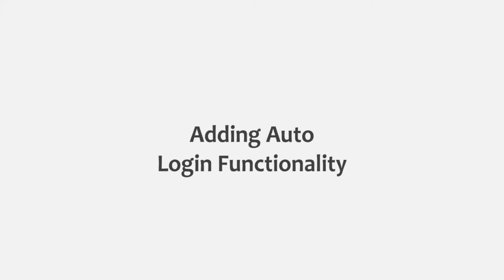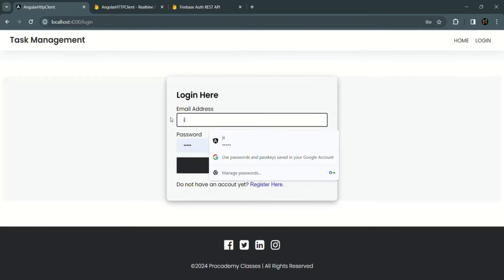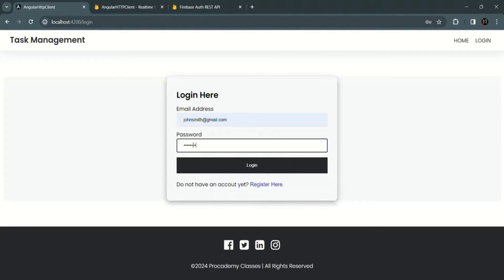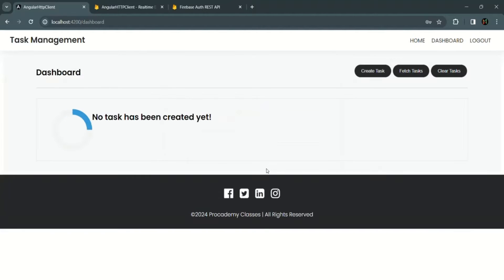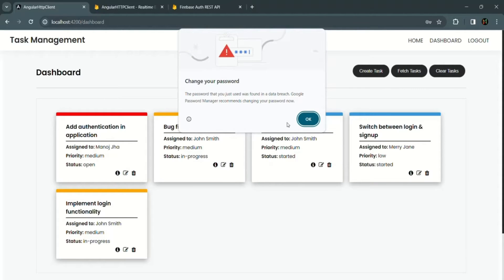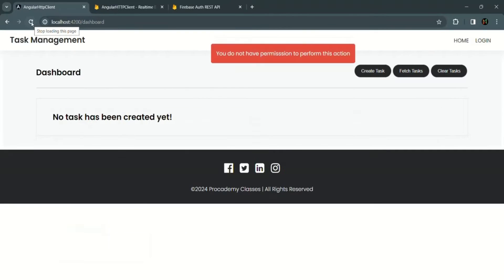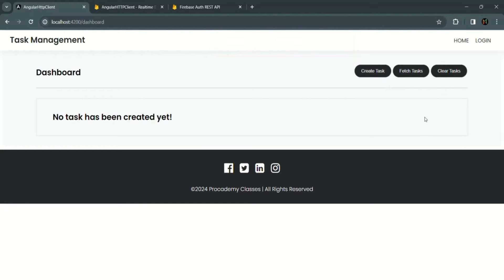In this lecture we are going to implement the auto login functionality. Currently if we log into this application using John Smith's account and click the login button, John Smith is logged in. But as soon as I refresh the page, the user gets logged out, and you see the login link. This is not the behavior we want for our Angular application.